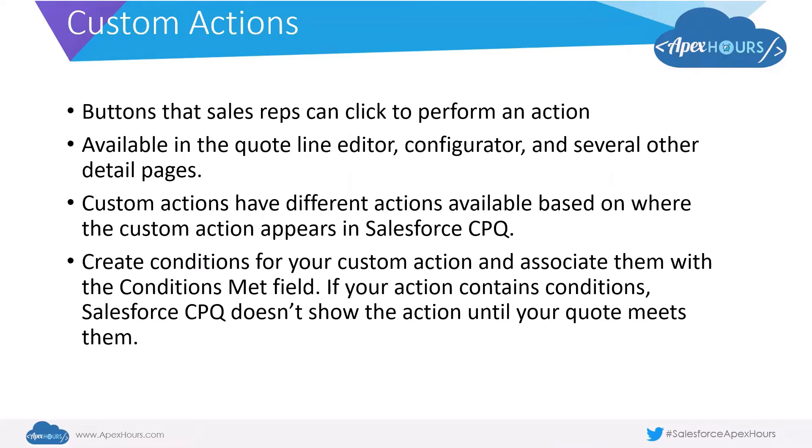You could also create conditions for your custom actions. If your action contains conditions, then Salesforce CPQ does not show the action until your quote meets them.